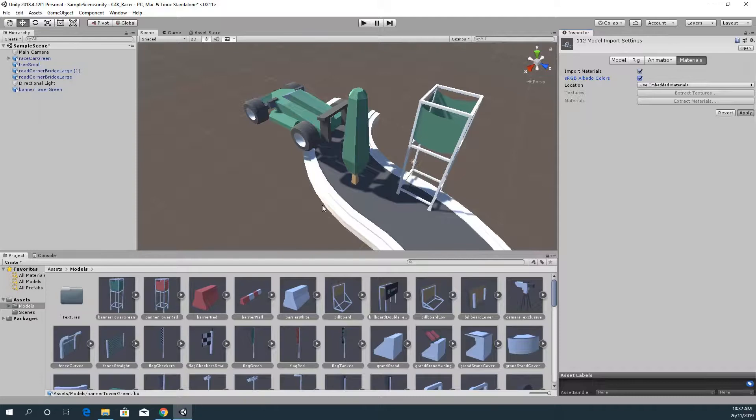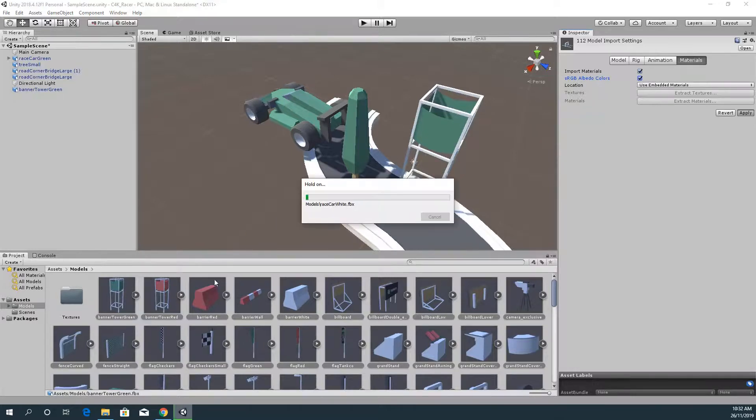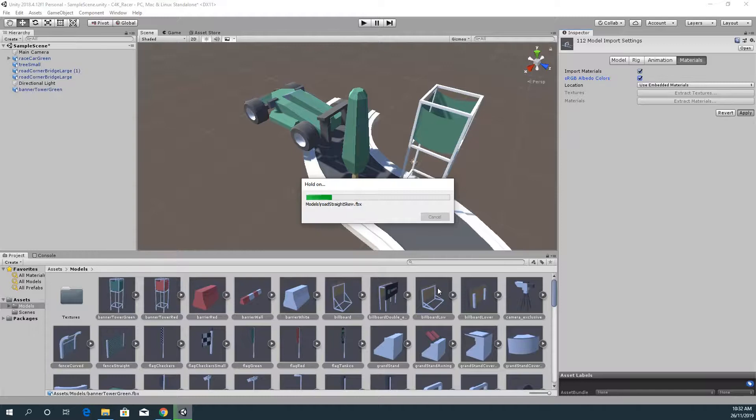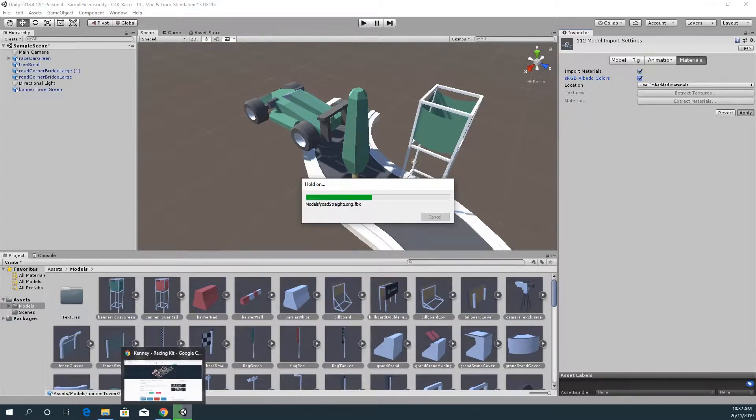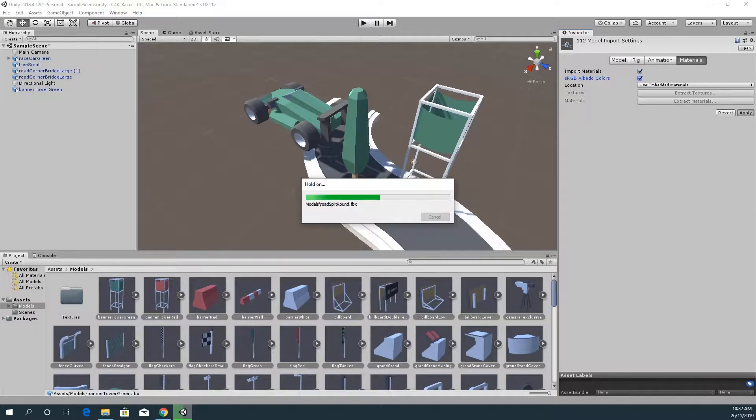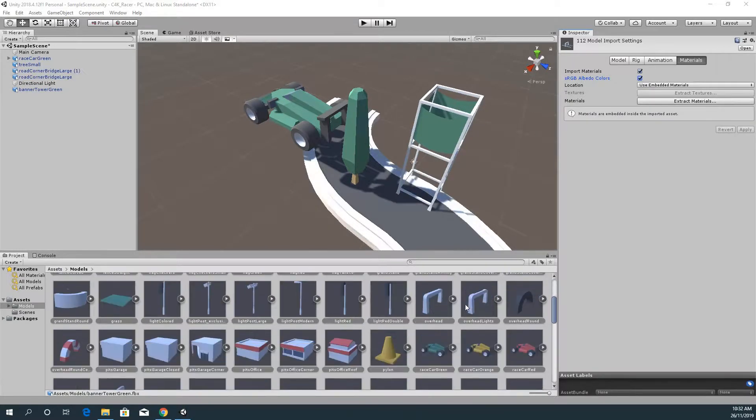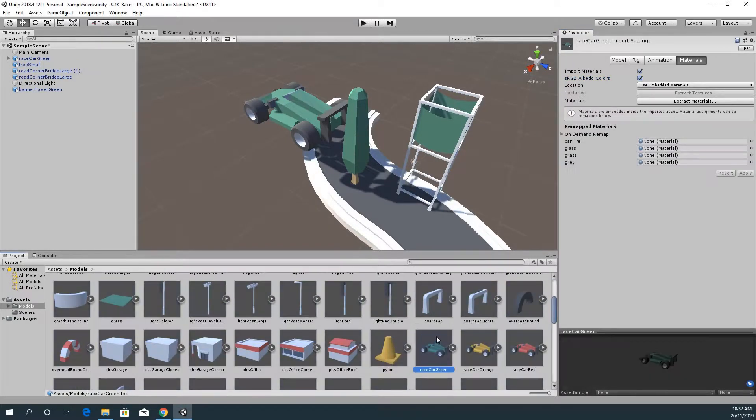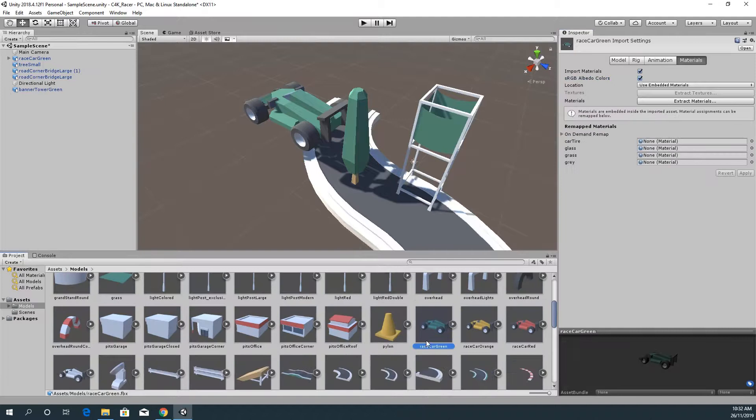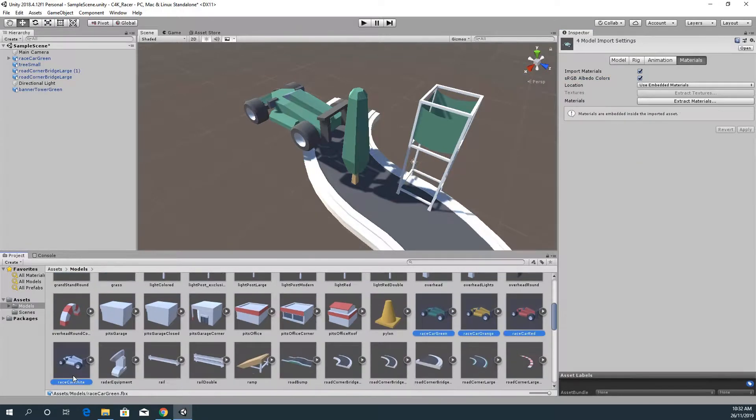That should be good. I'm going to click apply and that probably will pour away for a little while to change the import options for all of those. Now I'm going to look at the car as well. The cars, all four of those cars, are all the same size so I'm going to select all of them.